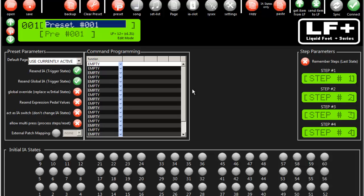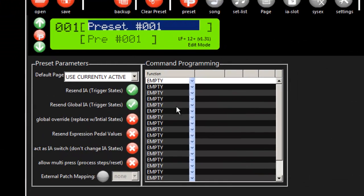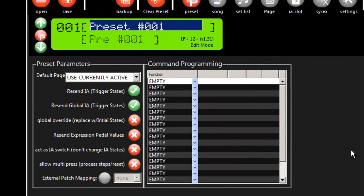Connected to the LiquidFoot controller is an Axe FX Ultra connected via a 7-pin MIDI cable. And then I have a USB cable going from the LiquidFoot controller to the PC, which this editor is connected to.